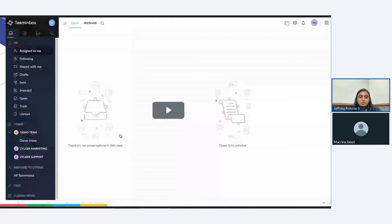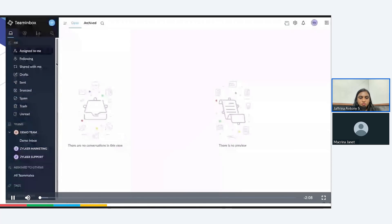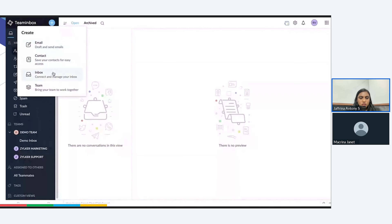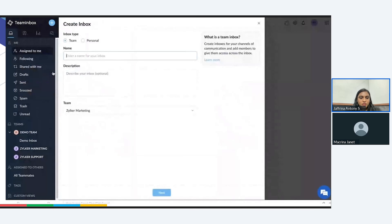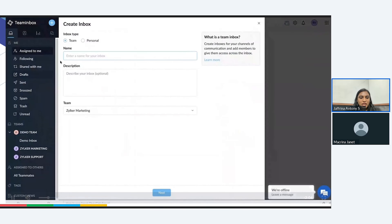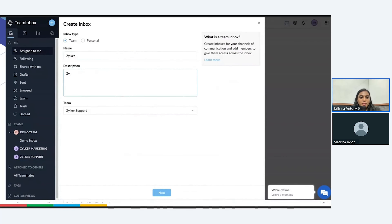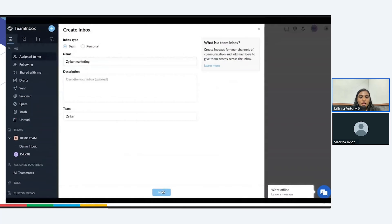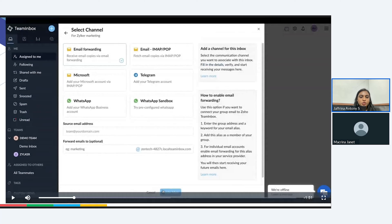Now we'll show you how to create a WhatsApp inbox within Zoho Team Inbox. You can log into your Zoho Team Inbox account, click on the plus icon, and choose the type as inbox. Under the inbox type, you can choose team. You may enter the name for your inbox and give any description that you want. Under the teams, you will be able to select the team from a dropdown and then proceed with the next step. Here, you will have all the channels, and in this, you'll have to choose WhatsApp.